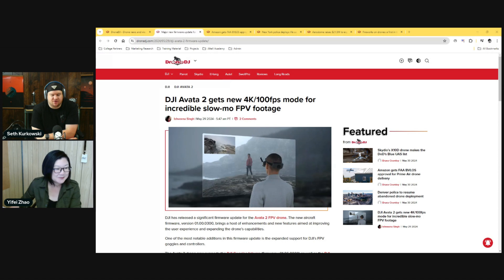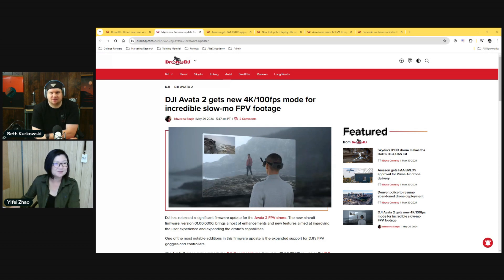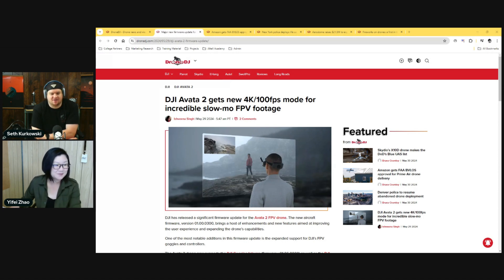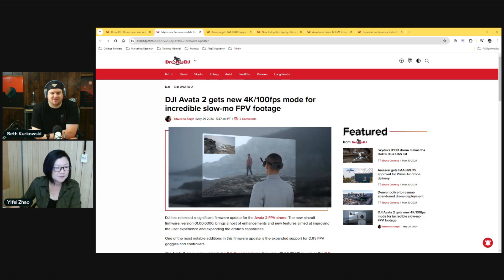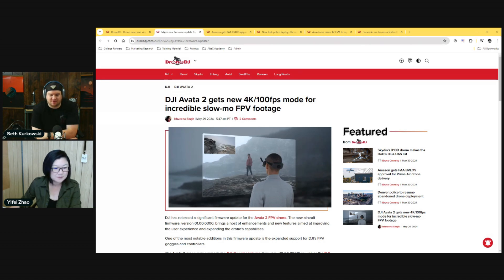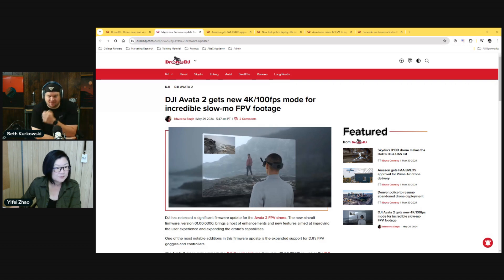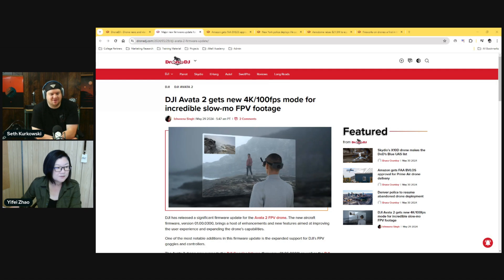Huge news for those of you who just bought the original Avata because it was on sale. It was only six months ago when they released the Integra. I was actually not expecting them to do the Integra or the previous goggles at all because it uses O4 versus O3 for its connection, and I just assumed they weren't backwards compatible.